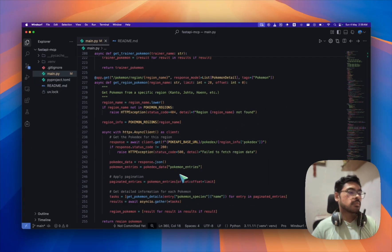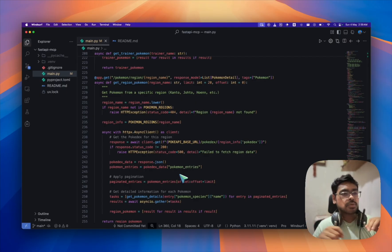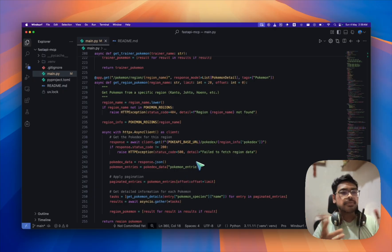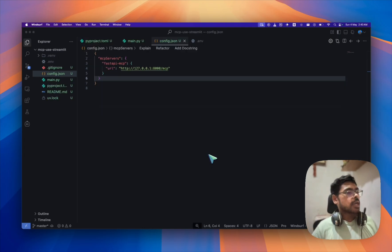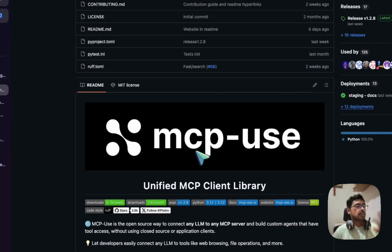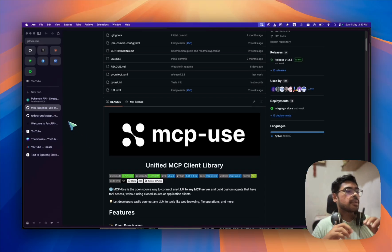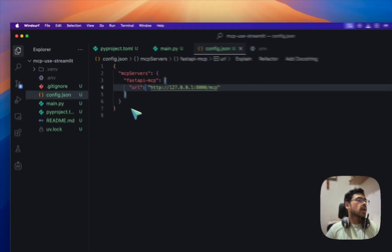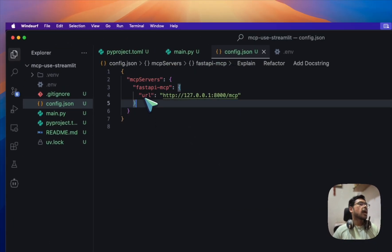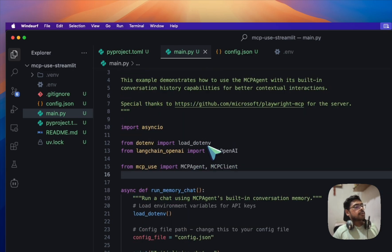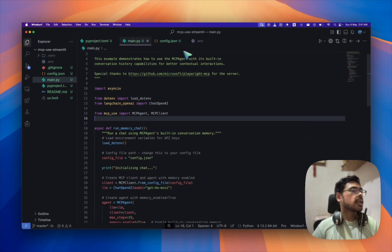Now we need to add the config — in Claude Desktop or Windsurf, you add the localhost URL to your MCP client JSON config file. For this demo I'll be using MCPuse. Do check this repo about MCPuse and let me know in the comments if you want a proper video on it. For the configuration, under MCP servers you can name it anything, put in the URL, and add '/mcp' at the end.